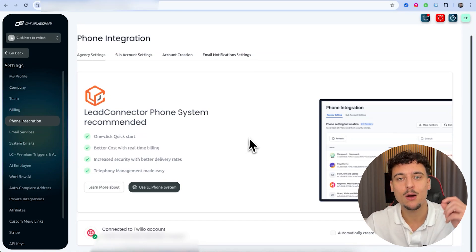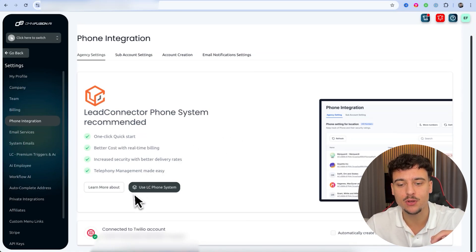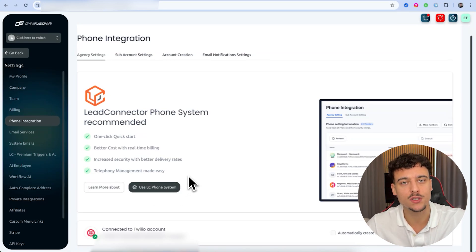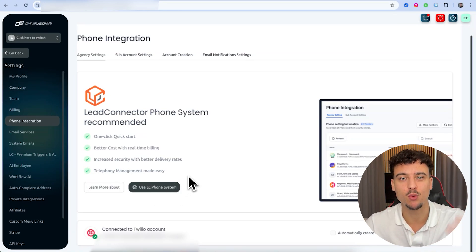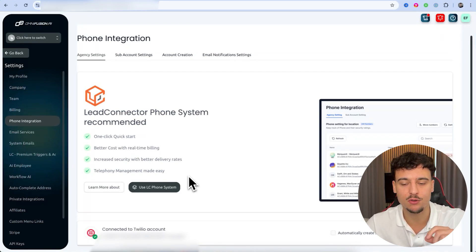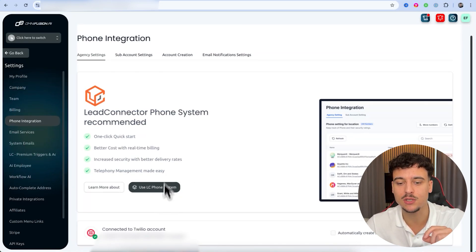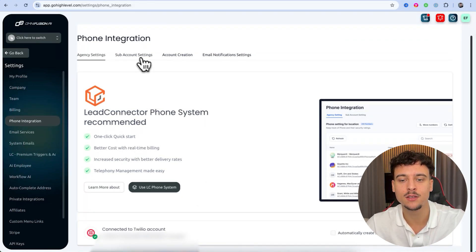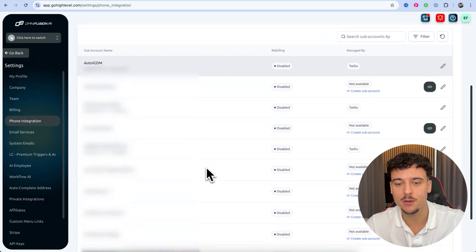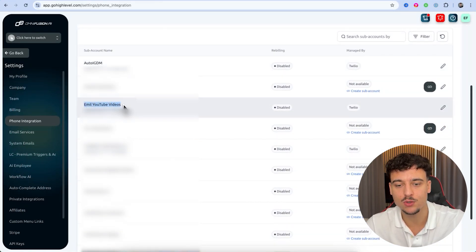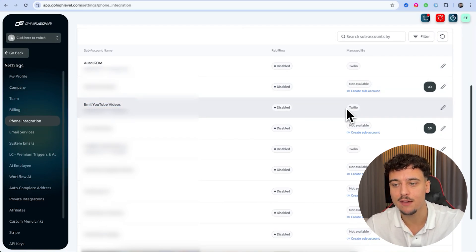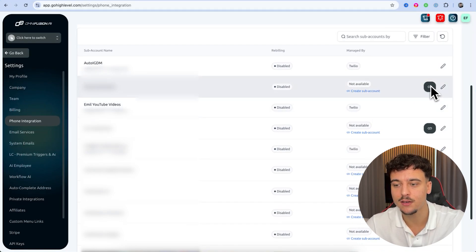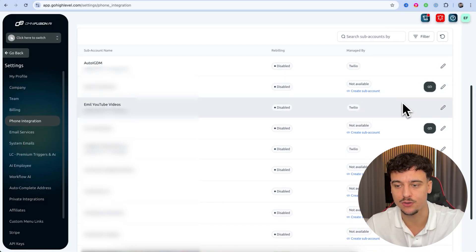I have Twilio connected, but in your case I would simply click on 'Use LC Phone System,' follow the steps — you'll need to verify your business — and it's going to be much more seamless. You can then, once connected, go to the sub-account settings and find the sub-account you want to use. You'll be able to see if it's managed by a specific provider, and if not, click the link button to connect it to your Lead Connector setup. In my case it's managed by Twilio, and I'm going to keep it that way.